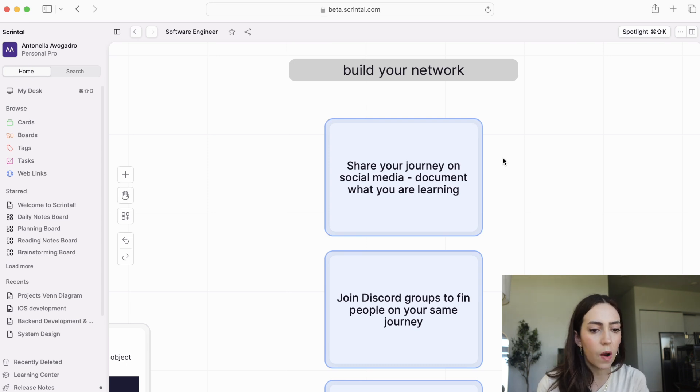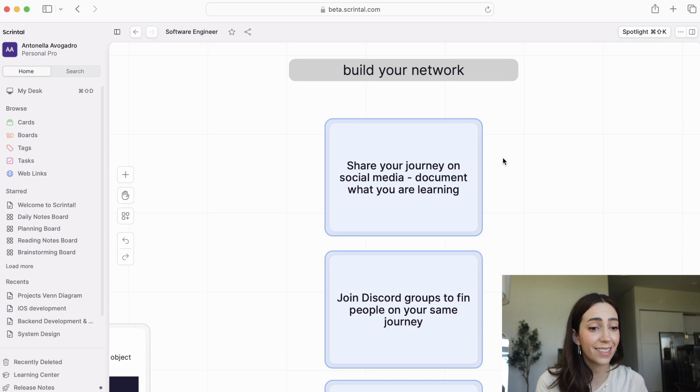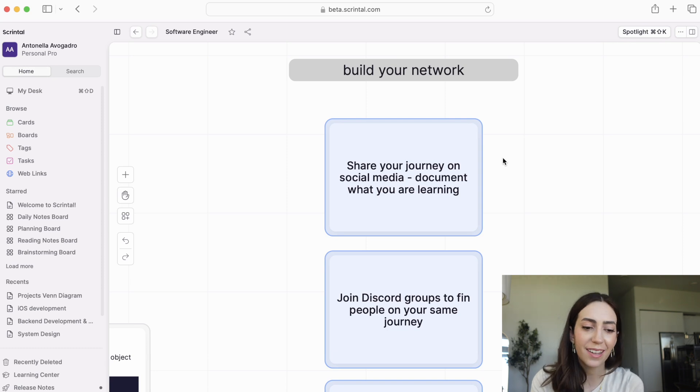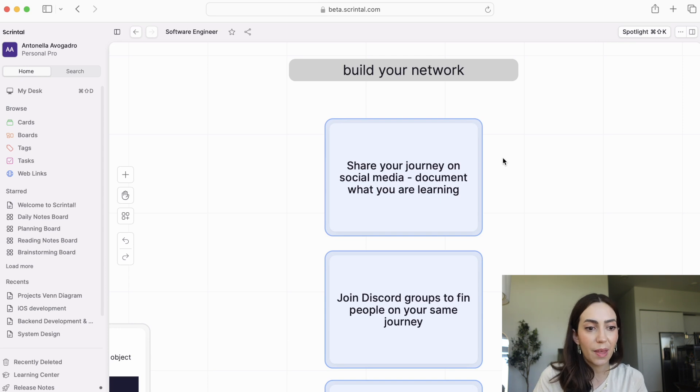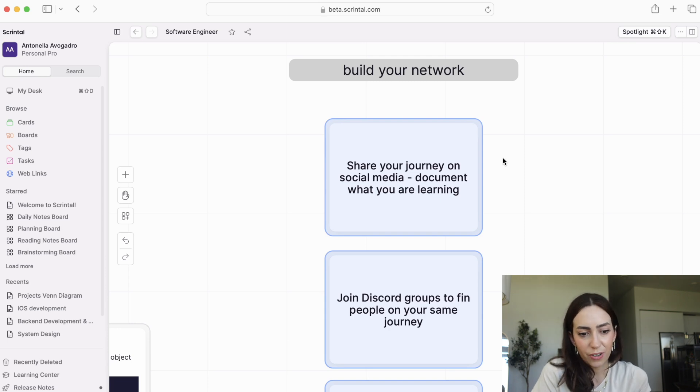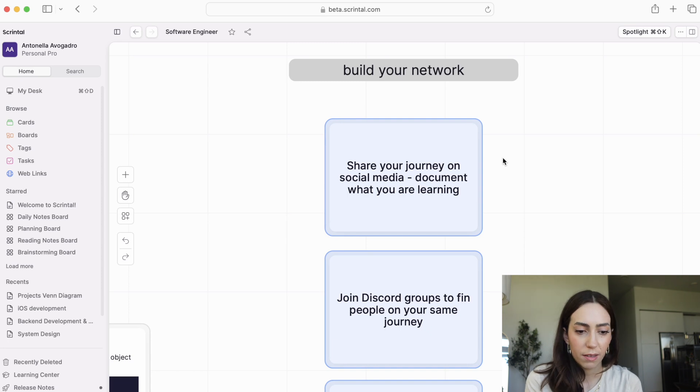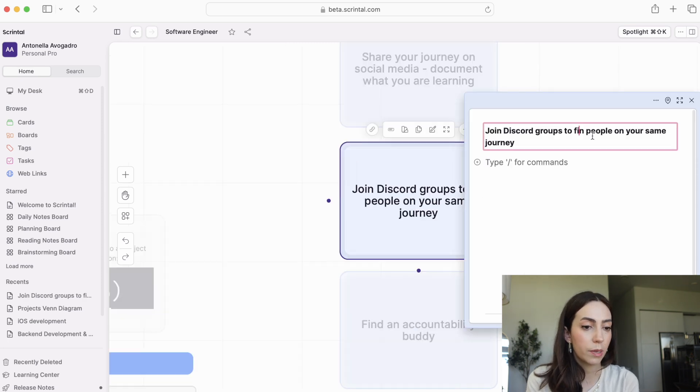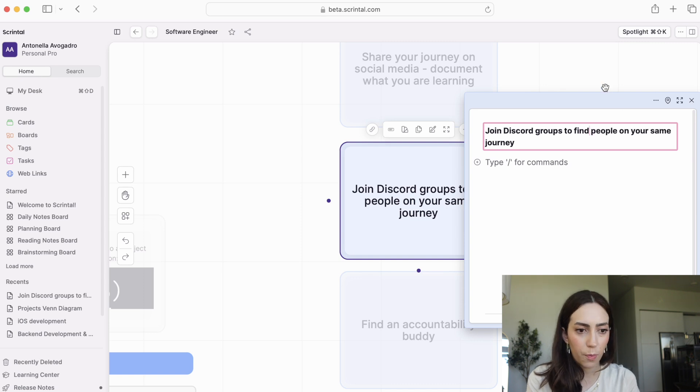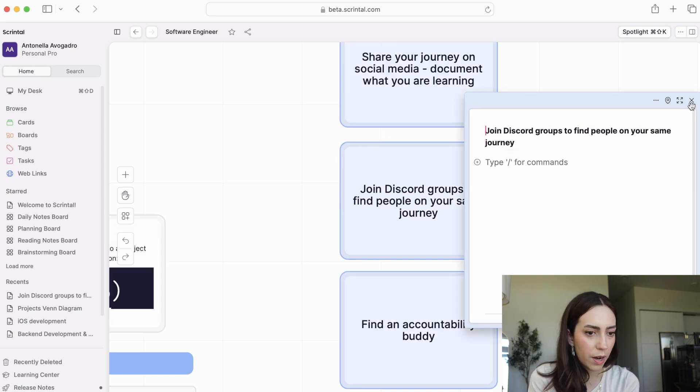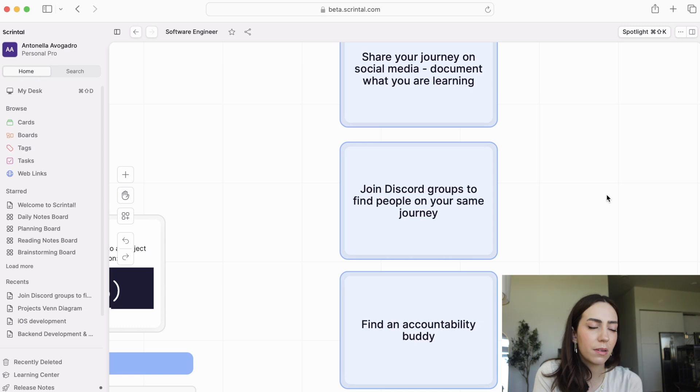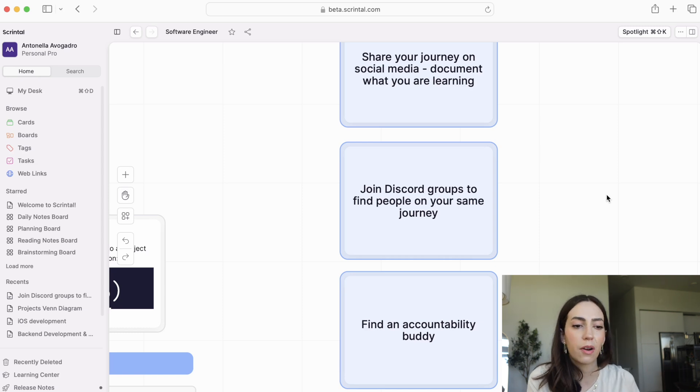Some of my suggestions are to share your journey on social media, that is how I started my whole journey, and document what you're learning. Helps you stay accountable and it inspires other people that may be wanting to start but are afraid to do so. You can also join discord groups to find people on your same journey. There's a ton of programming discords out there, whether it's for interview prep or web3 programmers, whatever you want, it's out there. It's just a matter of finding your community. Along that line,